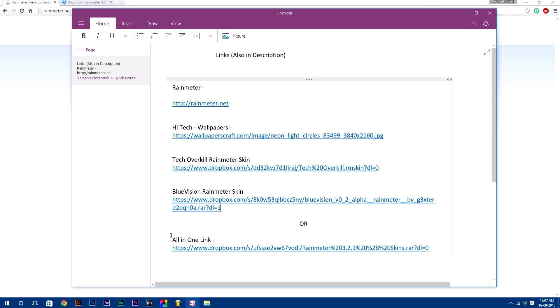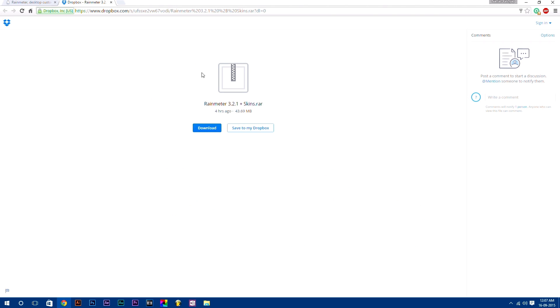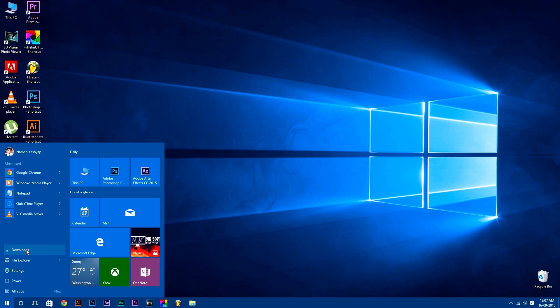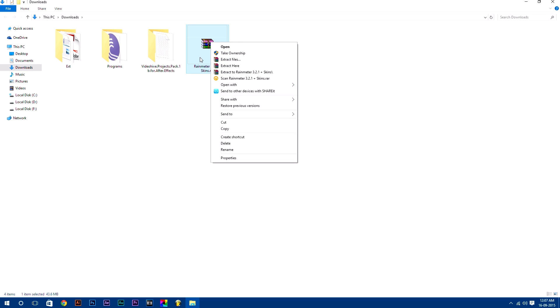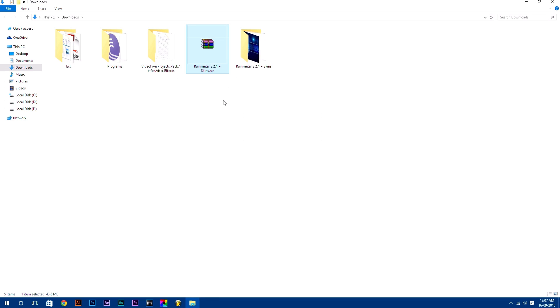And also, I have compressed all these things to one file and uploaded it, by which you can easily get all these files at once. It is 43.69 MB. Just download this or you can also download each thing separately. After downloading it, just go to your downloads folder and extract the RAR file.